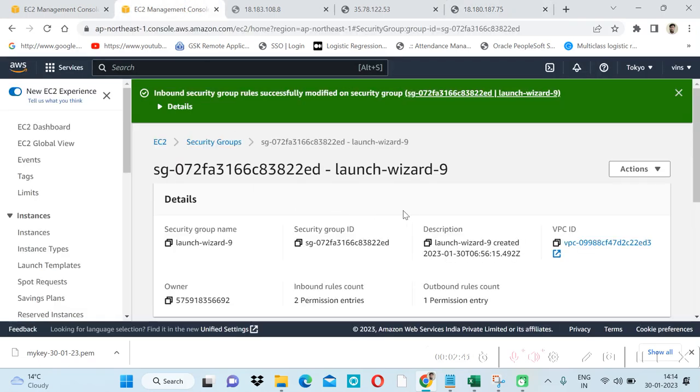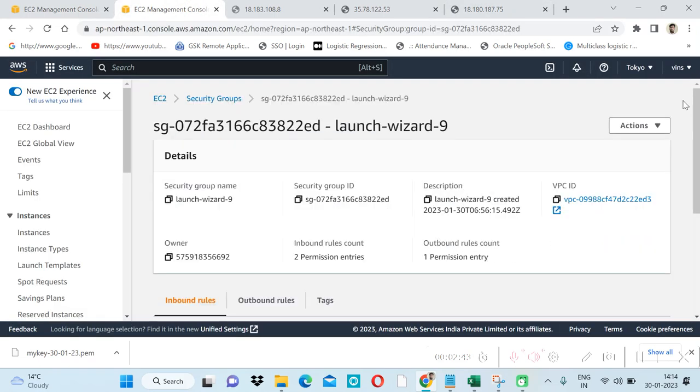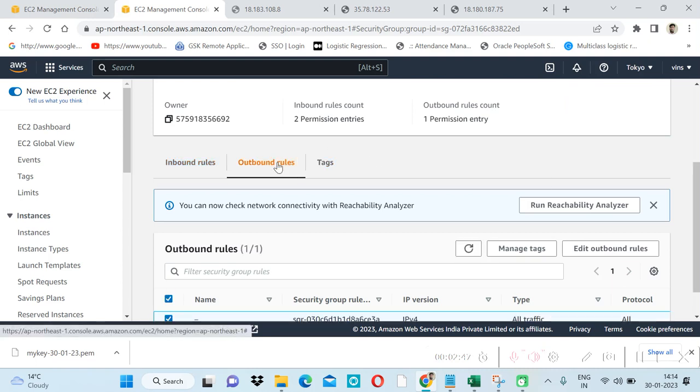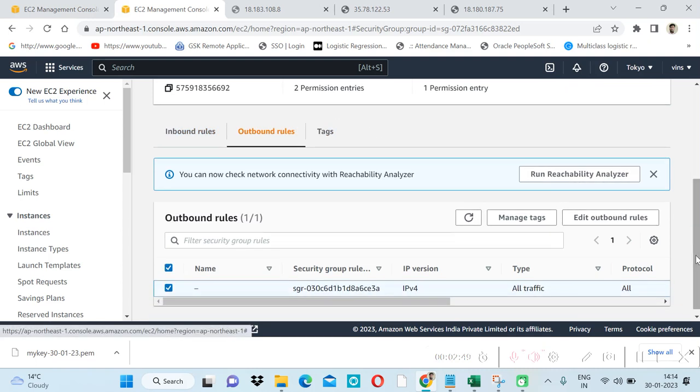So this is the meaning of security groups. In case of outbound rule, we are allowing all the traffic.